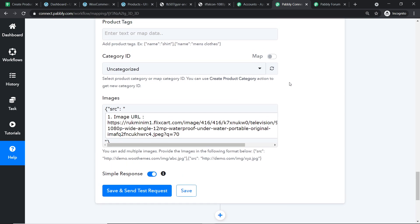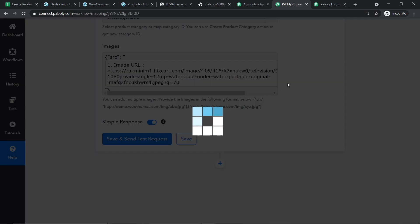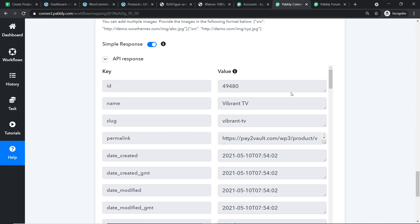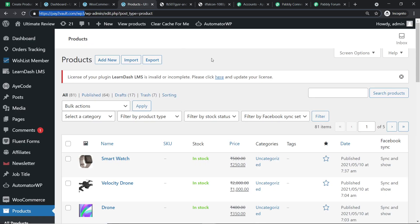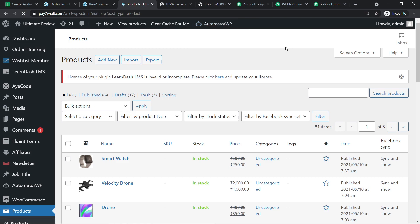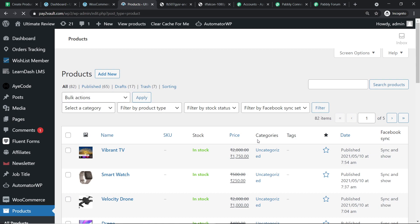We are pretty much ready. All we have to do to create a product in WooCommerce is click on Save and Send Test Request. We have got a positive API response — the product has been created. Let me take you to the product page in WooCommerce and refresh it. As you can see, we do have the product — Vibrant TV — with the price and the category set to uncategorized.